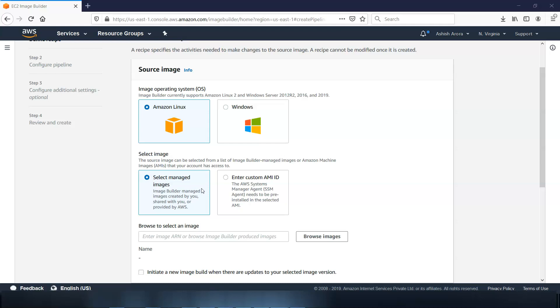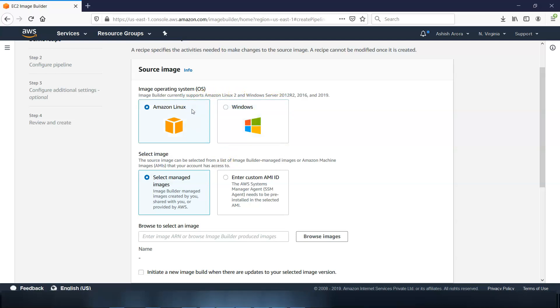So which includes your source image - we have to choose the source image. The source image includes the image OS and the image to configure. After selecting the image OS, we have three options to select an image to configure. Let's say Image Builder and it supports Amazon Linux 2 and Windows Server. So let's say I am going with Linux.